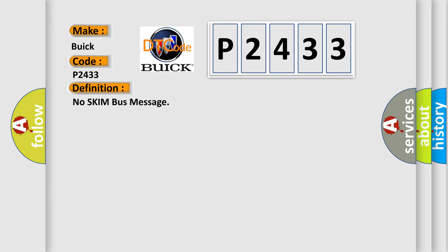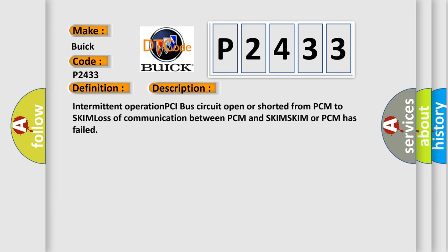And now this is a short description of this DTC code: Intermittent operation PCI bus circuit open or shorted from PCM to SKIM, loss of communication between PCM and SKIM, SKIM or PCM has failed.